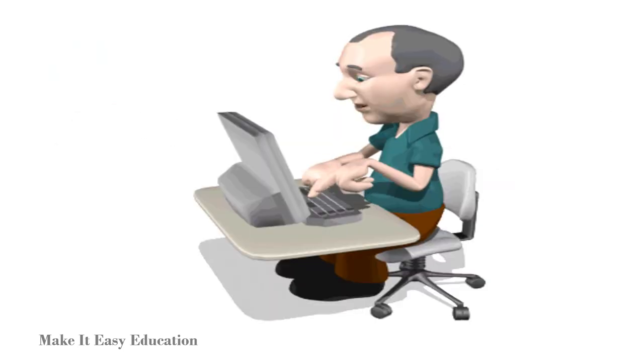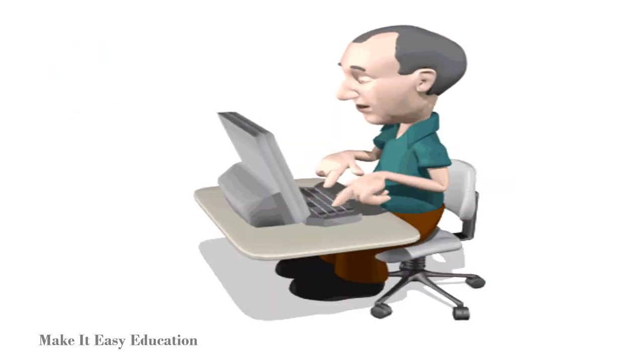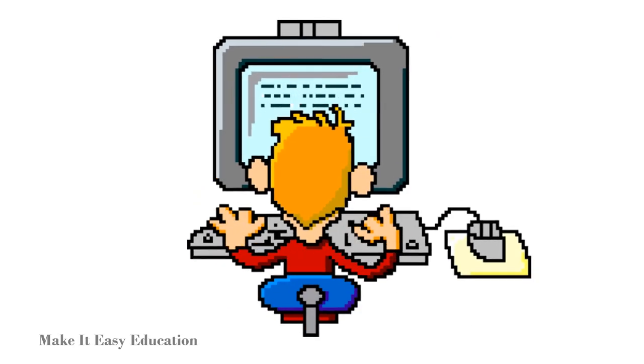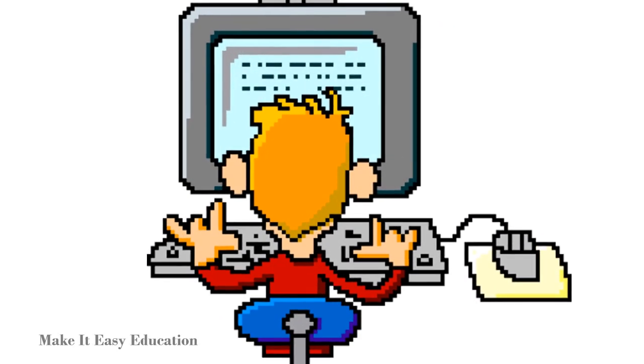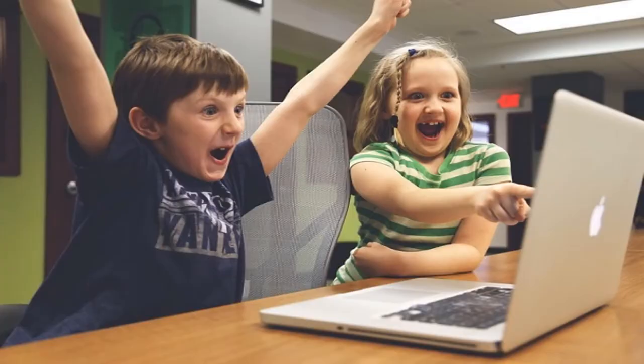Computer monitor is an output device which helps us to know what the computer is doing. We use computer monitors daily at work and at home.